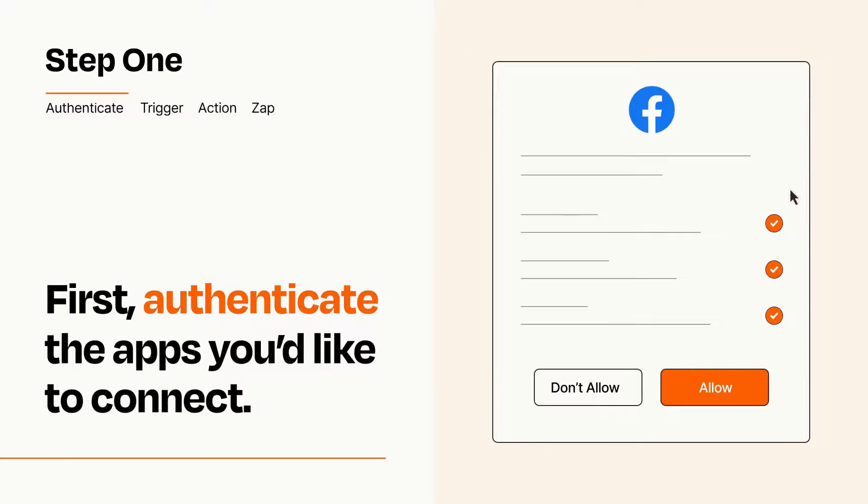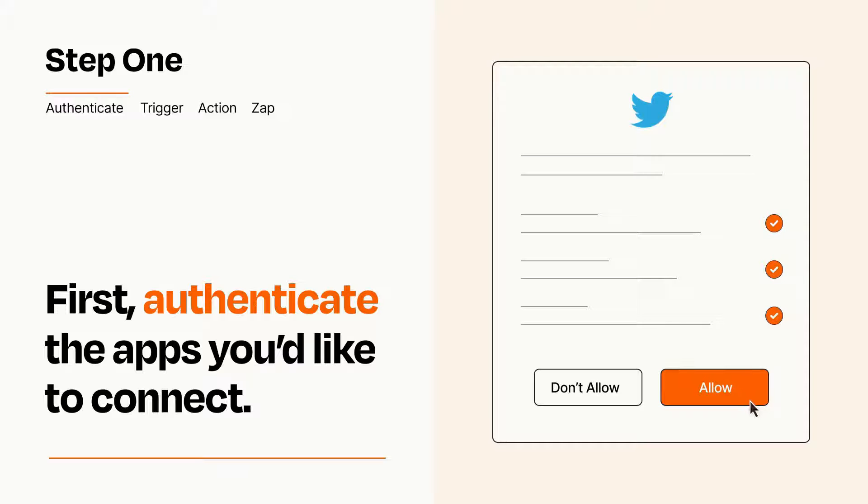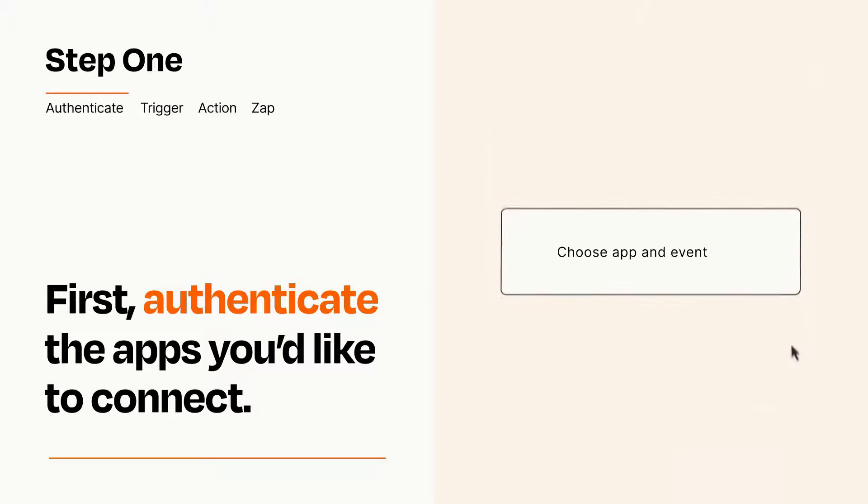To get started, you'll just need to authenticate your apps, which takes just a few seconds. Zapier meets industry standards for encryption when connecting with each of your apps.